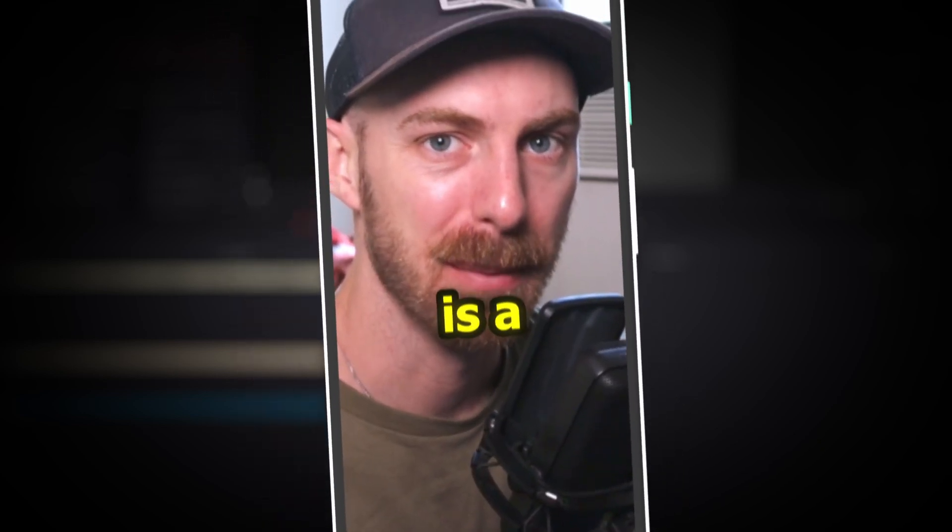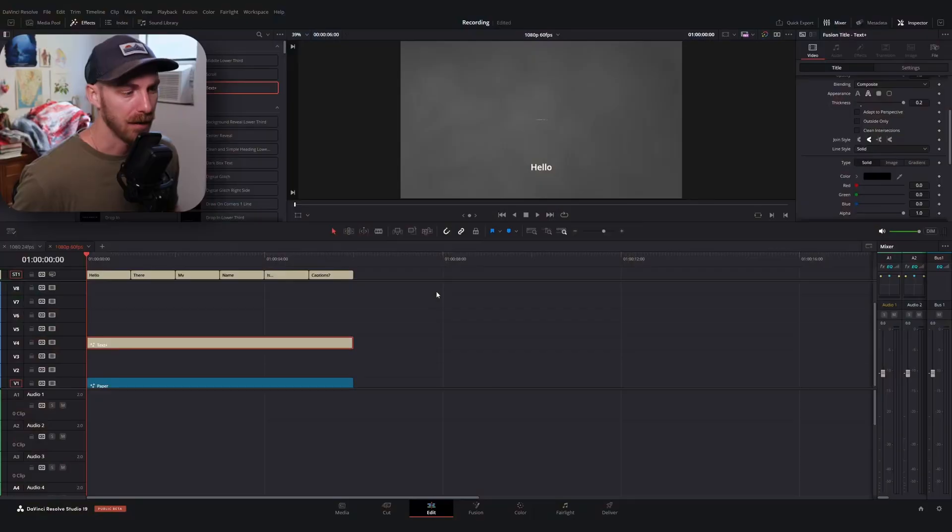Captioning in DaVinci Resolve is a pain in the ass. So I've decided to make it a little bit less of a pain. That starts with me doing a series of videos completely dedicated to captioning in DaVinci, starting with this one.